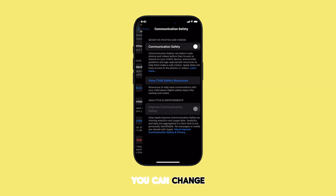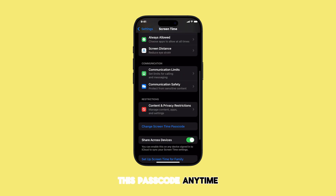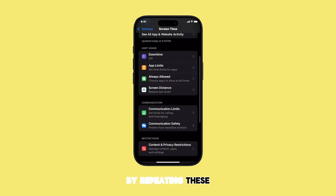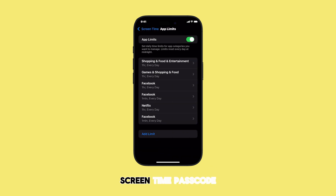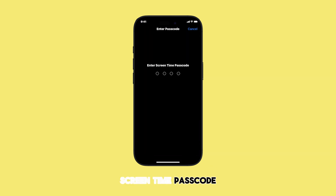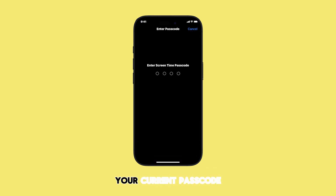You can change this passcode anytime by repeating these steps and selecting 'Change Screen Time Passcode.' Remember to enter your current passcode first.